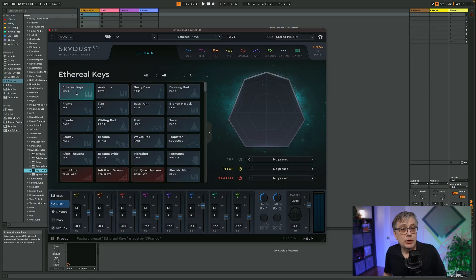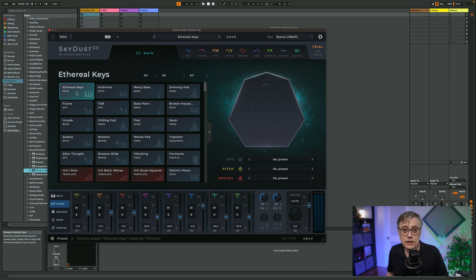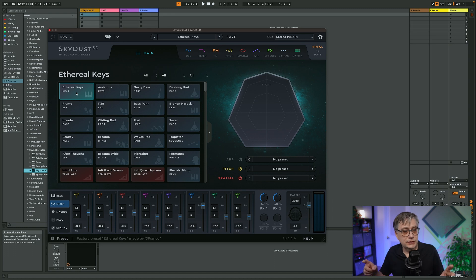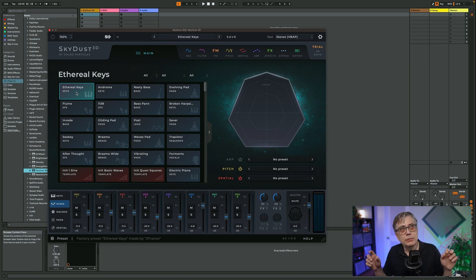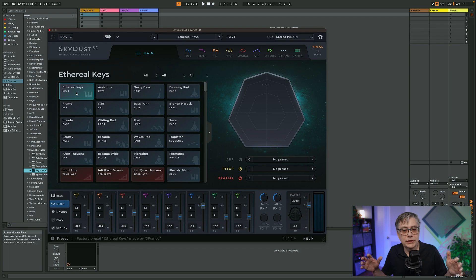The invite link is in the description below, or there's also a QR code here somewhere. The software synthesizer I'm talking about is called Skydust 3D. It's from SoundParticles. And the one thing it does differently to other software synthesizers is that it treats oscillators as objects in three-dimensional space. So instead of using oscillators in a traditional sense, what you're actually doing is you're mixing three-dimensional sound sources and constructing your soundscapes that way.